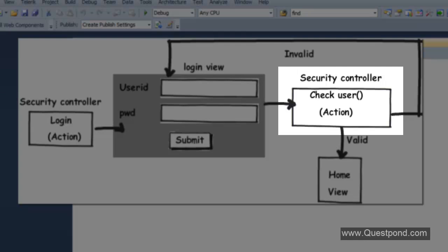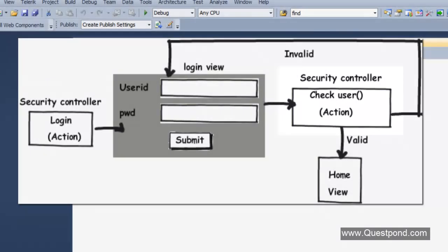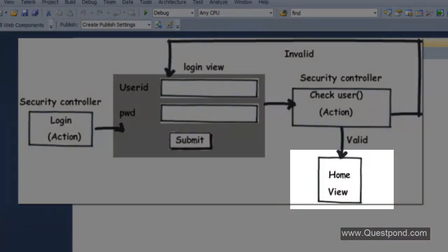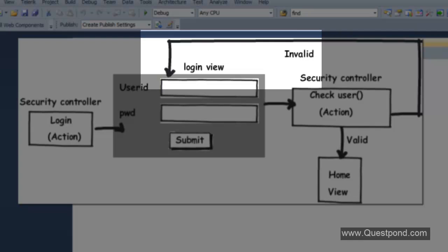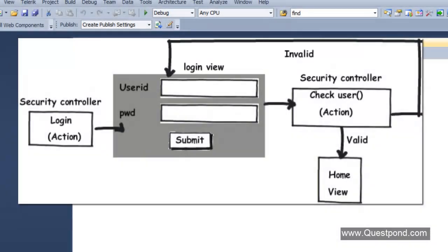The Security controller will have two actions: one is the Login action, which invokes the Login view, and the second is the CheckUser action, which checks if the user ID and password are valid. If valid, it sets a cookie and invokes the Home view. If not valid, it redirects back to the Login view. We will first create the Security controller with these two actions, then create the Login view and the Home view.